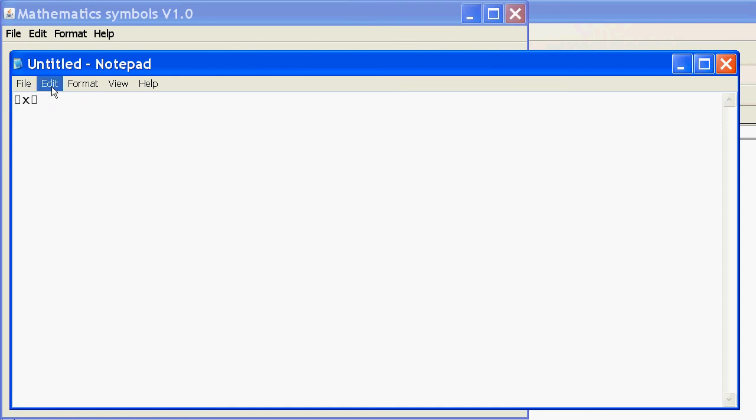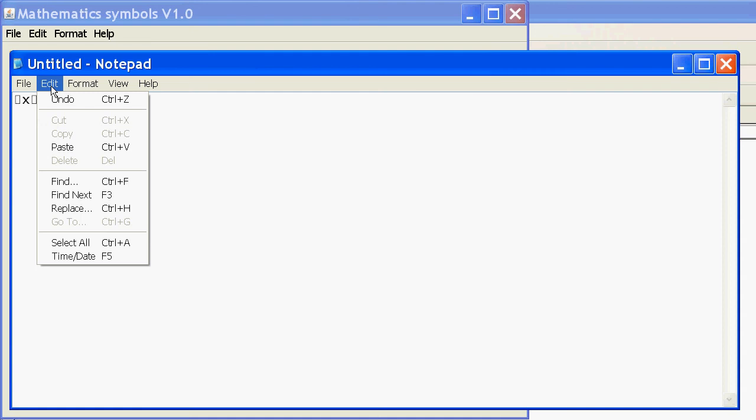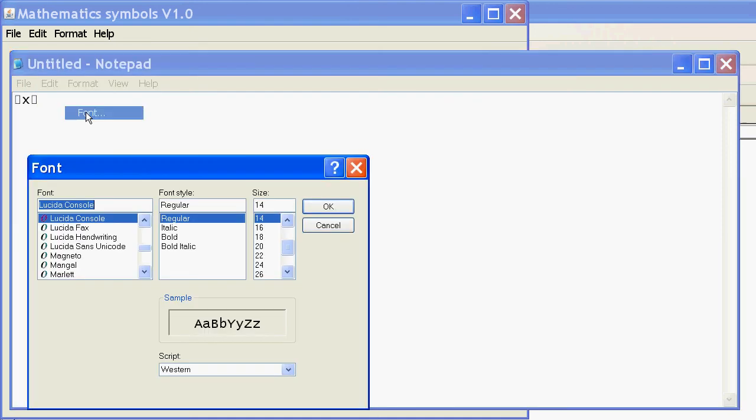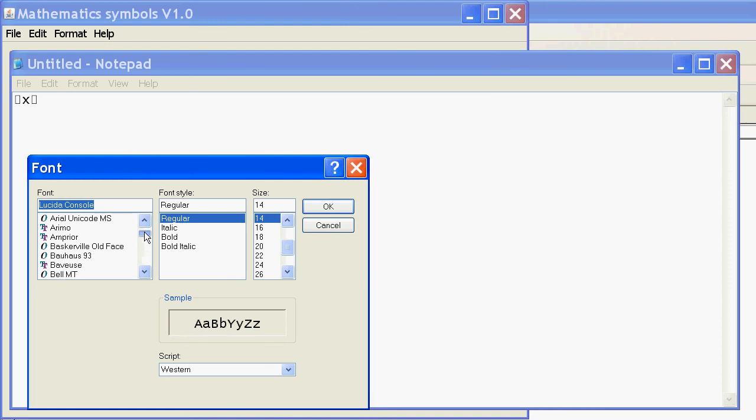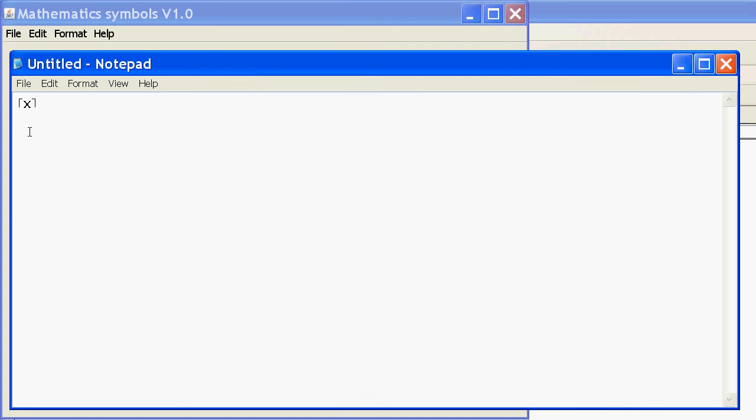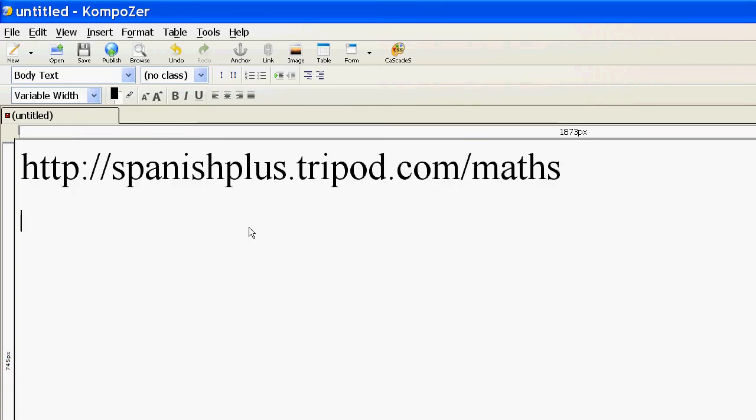For example, on notepad, I can try and find the font. Here we go. It's default at Lucida console. So, if I find Arial Unicode MS and click that, that font supports that symbol.